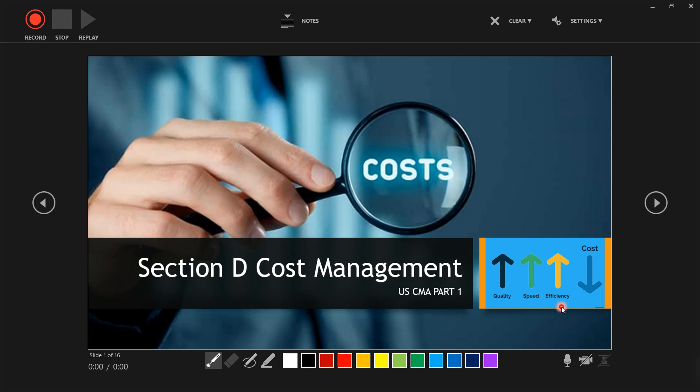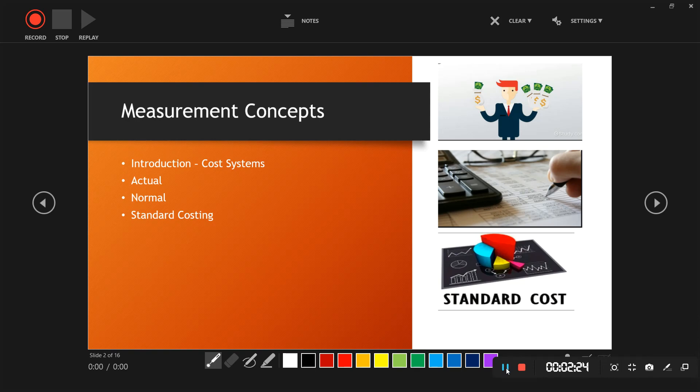The actual cost system refers to the actual expenditures made to acquire an asset — whatever actual expenditures a company makes within a year fall under this system. The normal cost system covers the regular costs a company incurs from its day-to-day expenses, whether monthly, quarterly, or yearly. These are also known as regular costs.